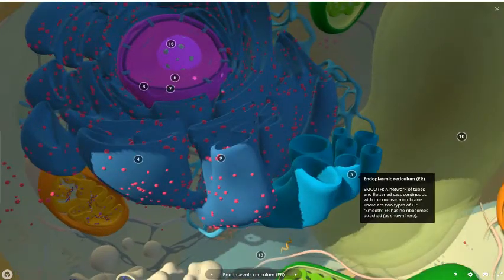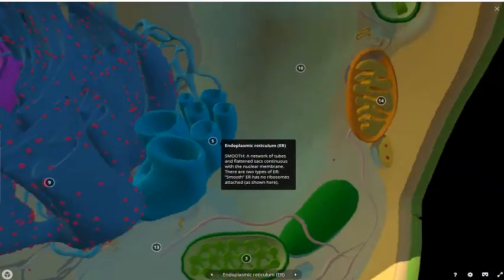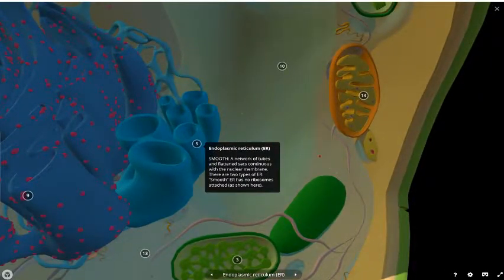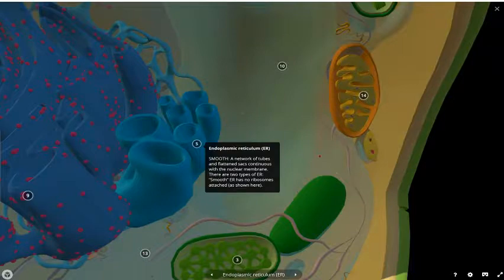If there's rough endoplasmic reticulum, there also is smooth endoplasmic reticulum, which is a network of tubes and flattened sacs, but they do not have ribosomes, so they are smooth.